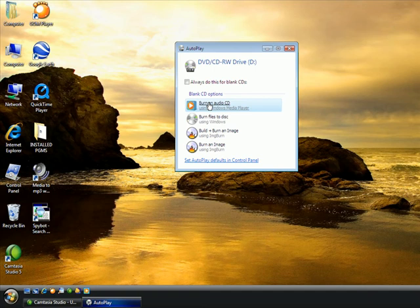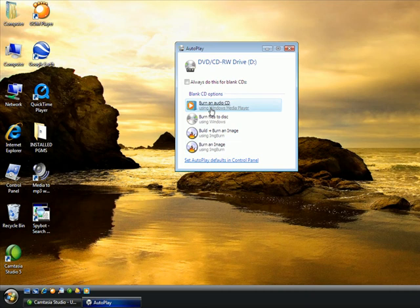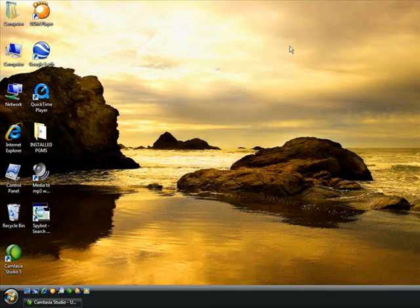Or, this just has some other options because I have a program called Image Burn. Now, this burn files to disk isn't burning music. That's just dropping files directly. Anyway, I'm going to go ahead and just open up Windows Media Player myself.